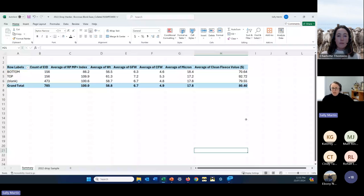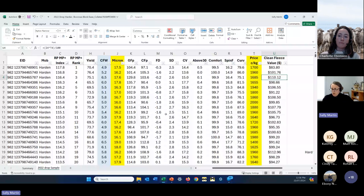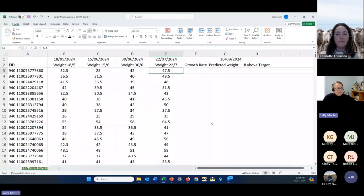Another way to look at this information over time is by calculating growth rates. Let's have a look at some body weights that have been captured in the past. Sorry Charlotte, you had a question?